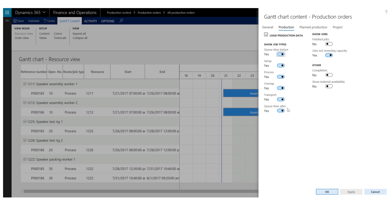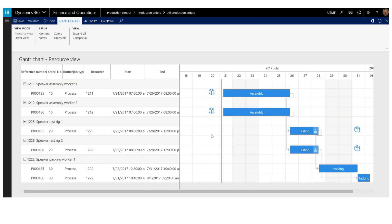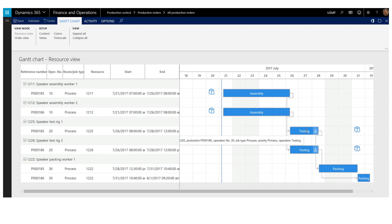We will also be showing all six different job types that a production operation has. I will also enable the option to show material availability in the chart. After confirming the content, we can now see that an icon for material availability has appeared in the chart. This indicates that material will be available for the assembly operation before the operations are scheduled to start. Looking at the testing operation, this now has a warning icon, meaning that materials will not be ready for this job to start. Materials will be available later — the material availability icon is placed at the 21st of July.